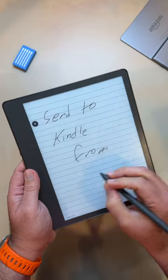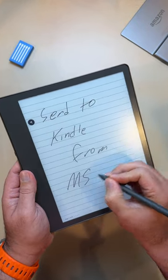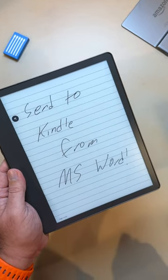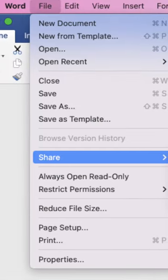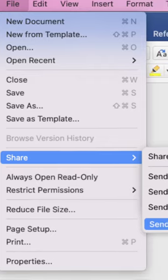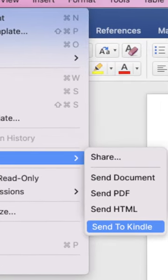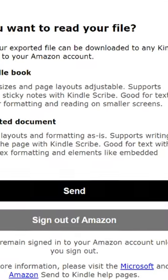First, send to Kindle from Microsoft Word. Now you can effortlessly send Microsoft Word files straight from Word to your Kindle Scribe, letting you read, review, and even annotate them with ease.